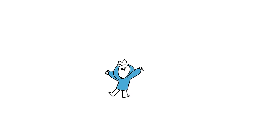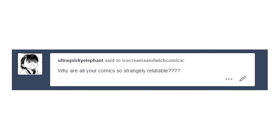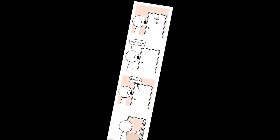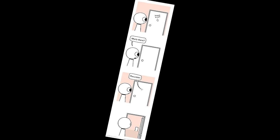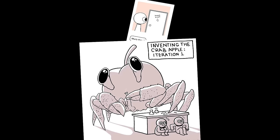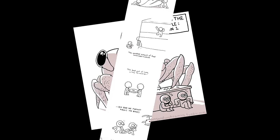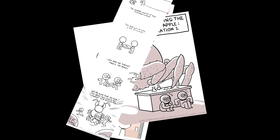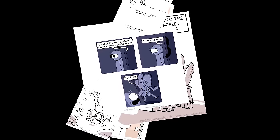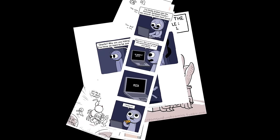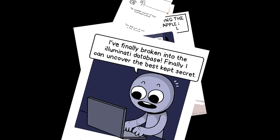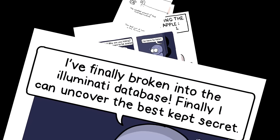Why are all your comics so strangely relatable? I know what you mean. I always try to go for the relatable edge, coming at an angle that's really relatable and everybody understands. Everybody gets it, everybody knows what I'm talking about.